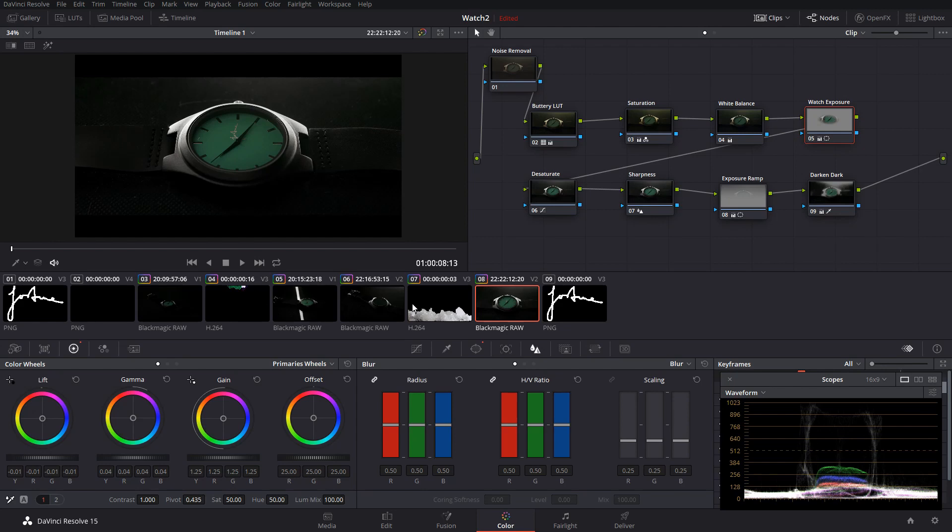I shot these on the Blackmagic Pocket Cinema Camera 4K in b-raw at 4K at a compression of 12 to 1. I also shot them all at ISO 100, and I'm not sure what f-stop I had, but I was using a 50mm lens. Whatever exposure looked correct, I adjusted the aperture.